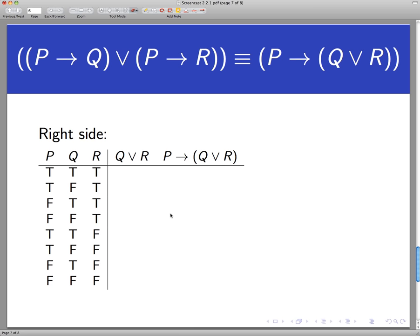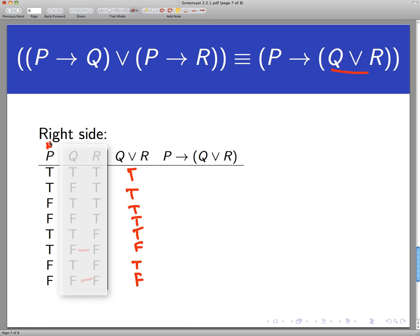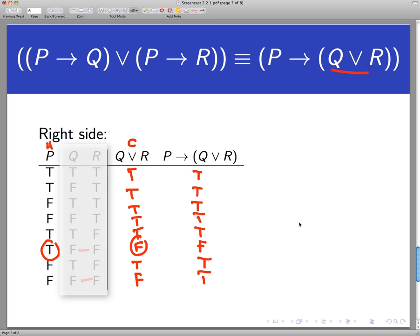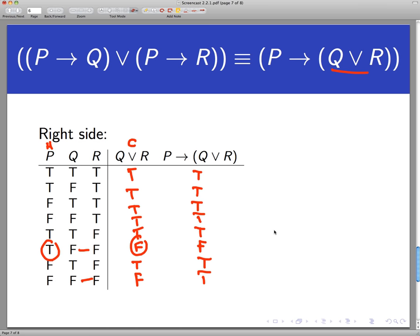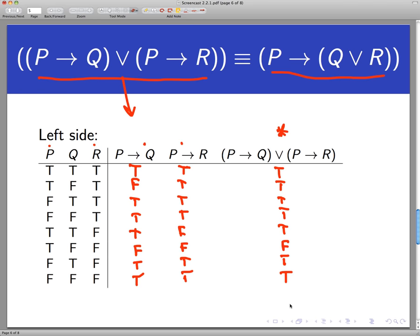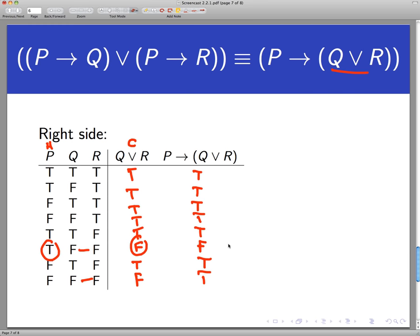Now let's look at the right-hand side. I'll build Q-or-R first: true, true, true, true, true, false, true, false — the two false rows are where both statements were false. Now I need to look at P implies Q-or-R. There's the hypothesis; here's the conclusion. Conditional statements are always true except when the hypothesis is true but the conclusion is false — that's where I have the one false. Comparing back to the left-hand side, that's exactly the same result. Therefore, those two statements are logically equivalent.